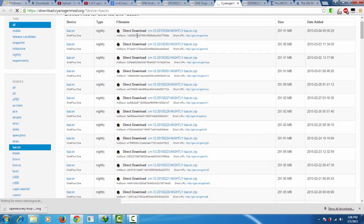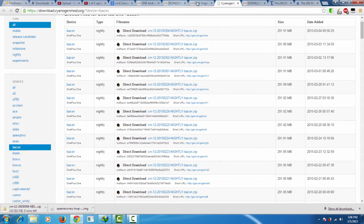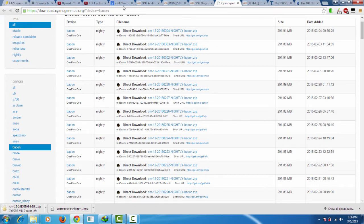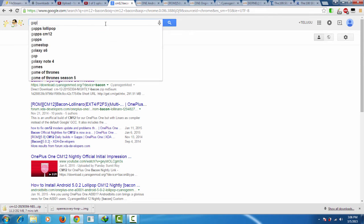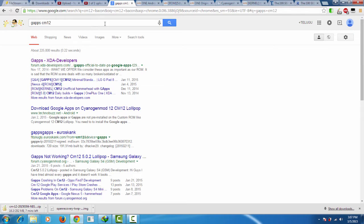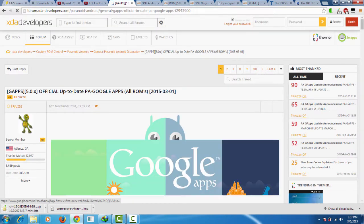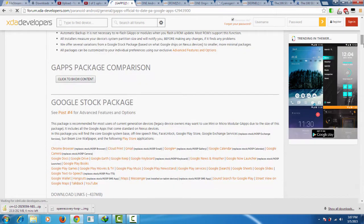After you download the CM12 package, you need another zip file called GApps which actually contains all the Google apps that come with your phone at the start. In order to do that you need to download the GApps separately. Search for GApps for CM12 and you will be getting a PA GApps package. You can download it by going to that link. There are many options to download like a full package, Google stock package, and more.